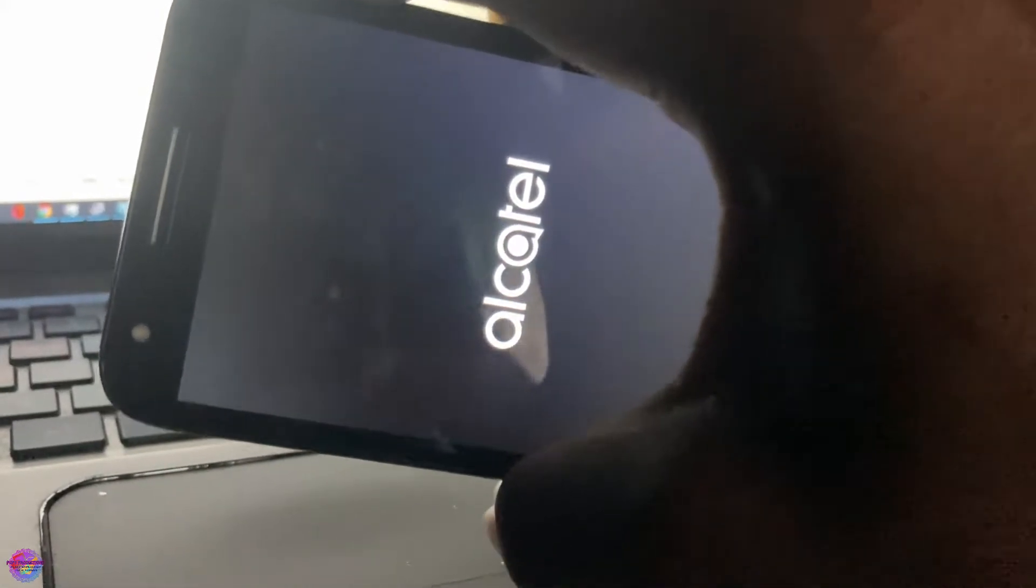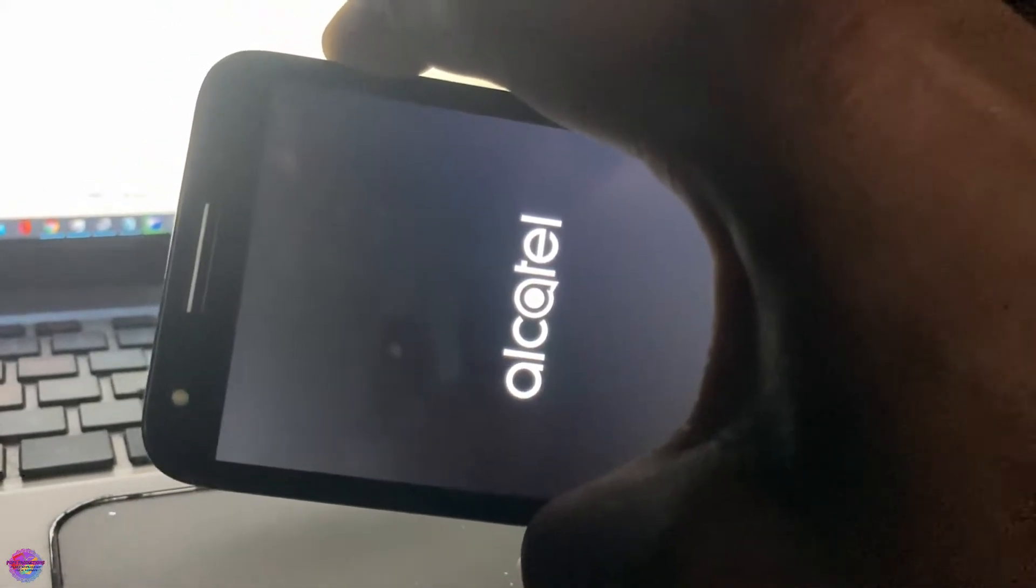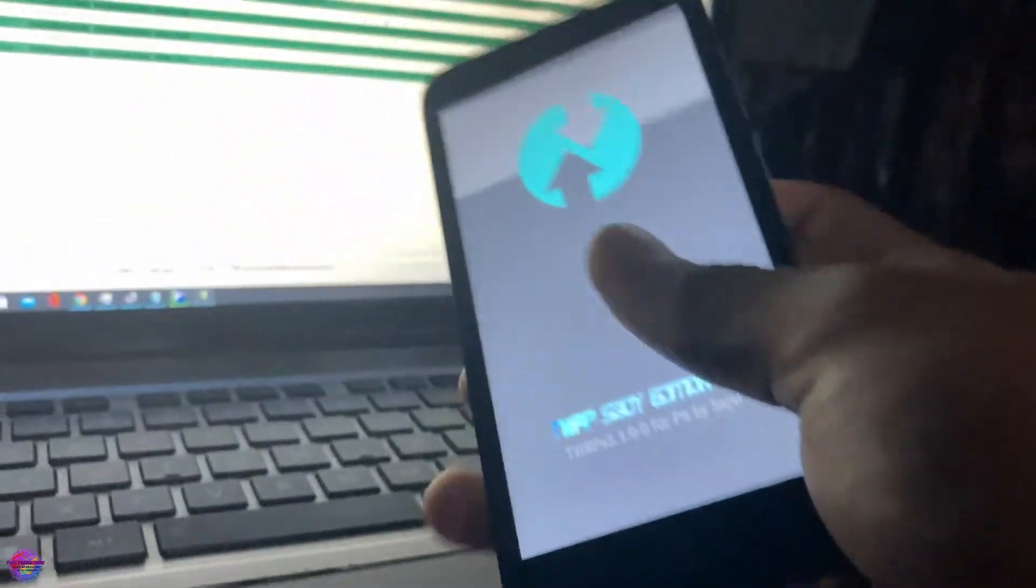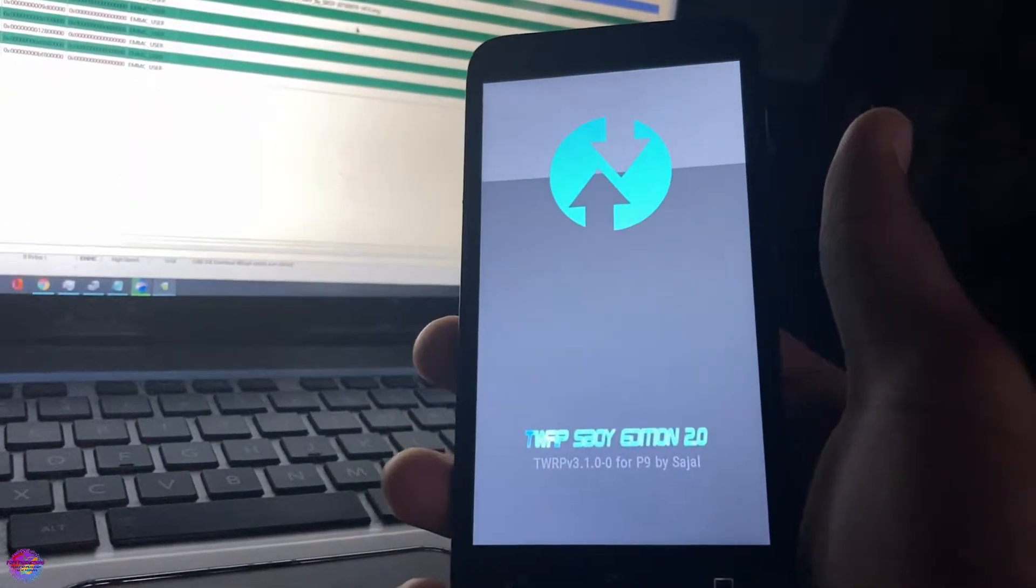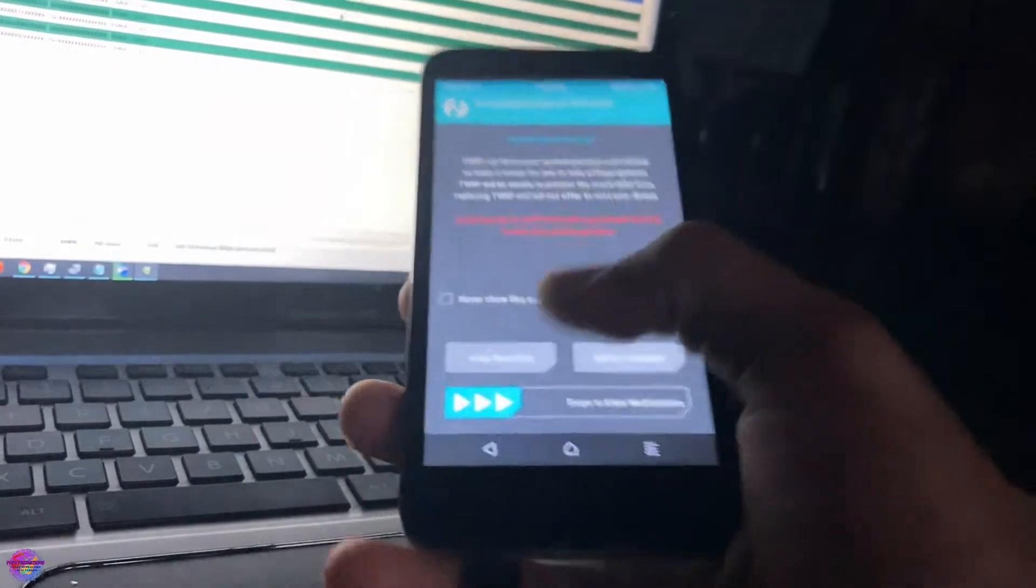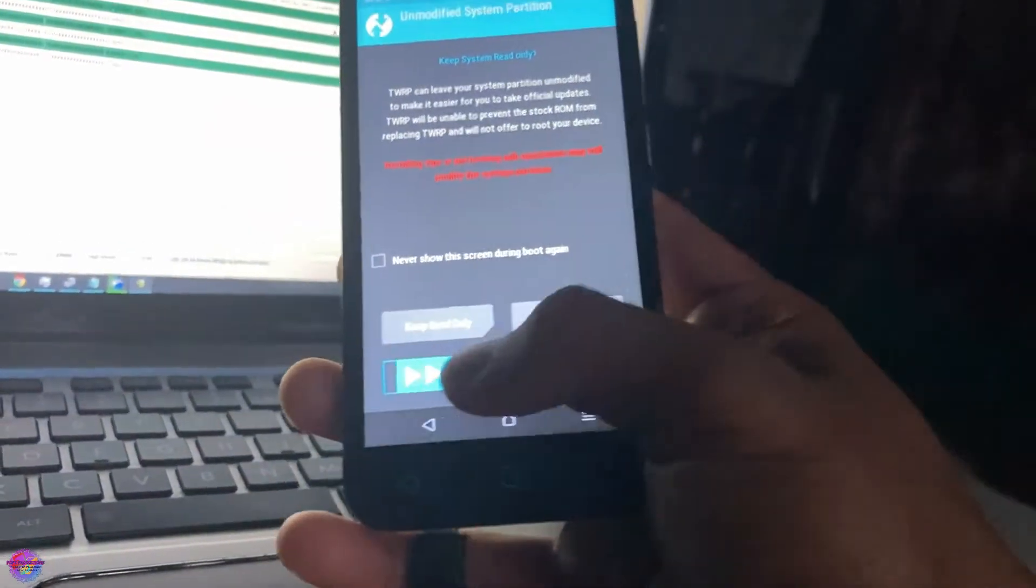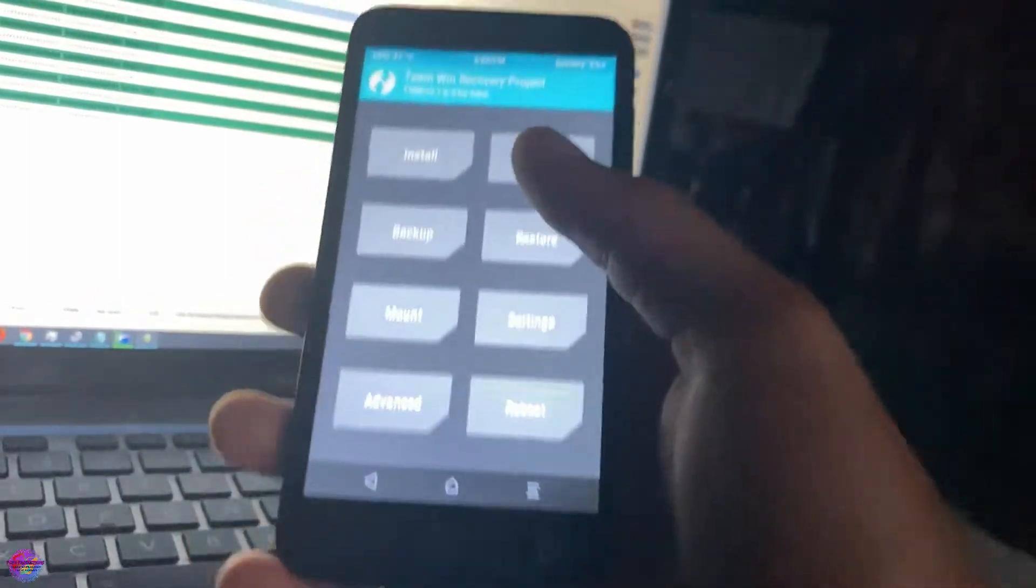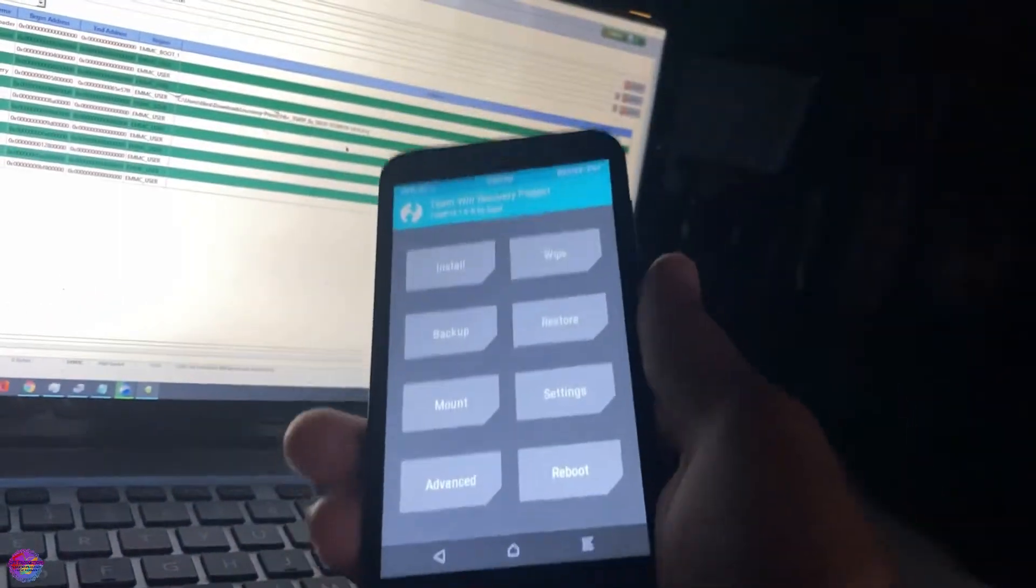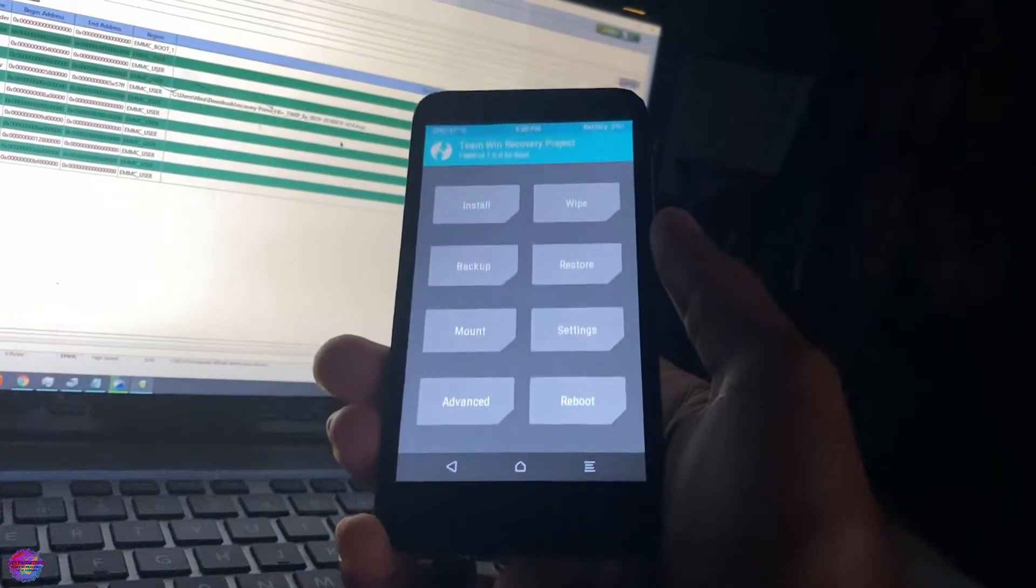Okay, so release power and keep holding volume up. And as you can see, it's put it into TWRP. Swipe to allow modifications. As you can see right now, we have TWRP installed on the Alcatel U5.